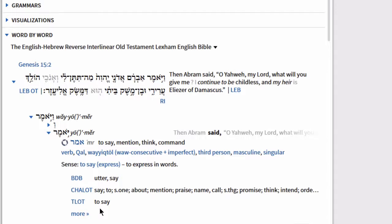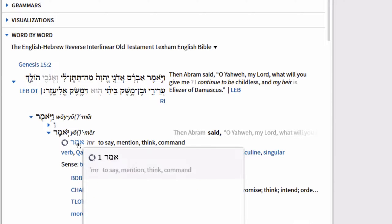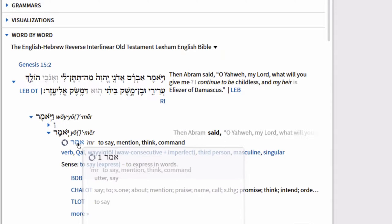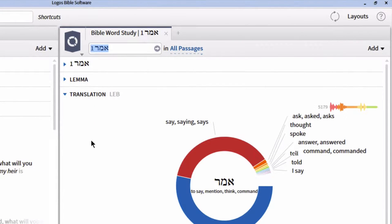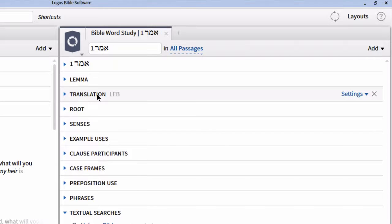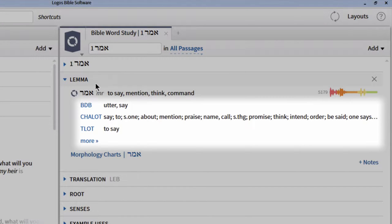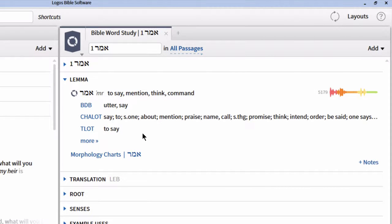That's one place where you can access your prioritization. Another is in the guide called Bible Word Study. We can access Bible Word Study directly out of our exegetical guide by clicking on the blue lemma within each particular word. I'm going to click on the lemma Amar. A new Bible Word Study will open, and we can notice our prioritization within the lemma section — once again, we have BDB, Concise Hebrew Aramaic Lexicon, and Theological Lexicon of the Old Testament visible.